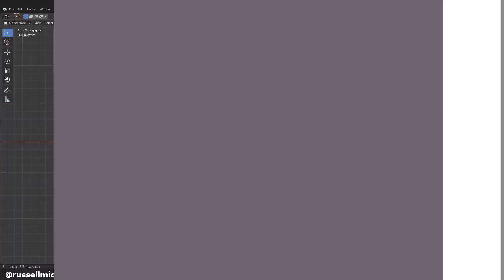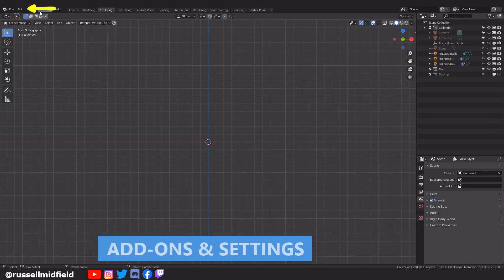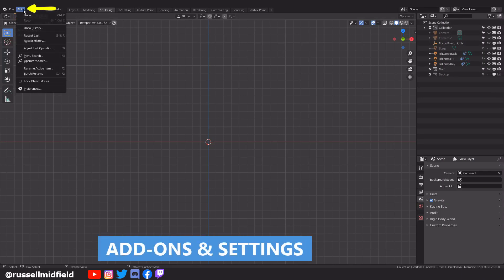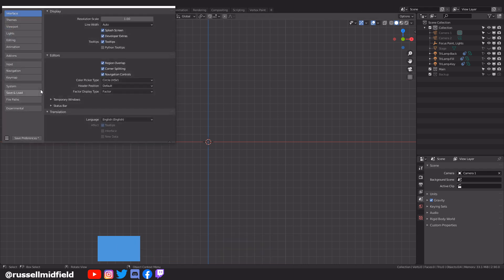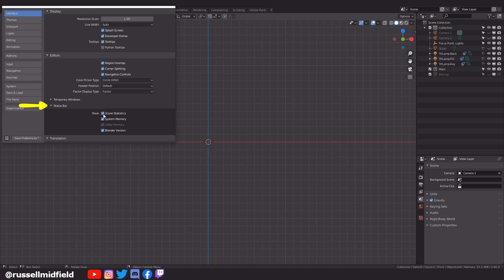To start, I just want to go over some general settings, built-in Blender add-ons, and viewport configurations I have set up so you can follow along a little easier. So up to the Edit Preferences menu. First is under the Interface section. If you are in Blender 2.9 and want to have the scene stats visible to you in the bottom right corner, like the poly count, go to the status bar section here and tick the Scene Statistics box.